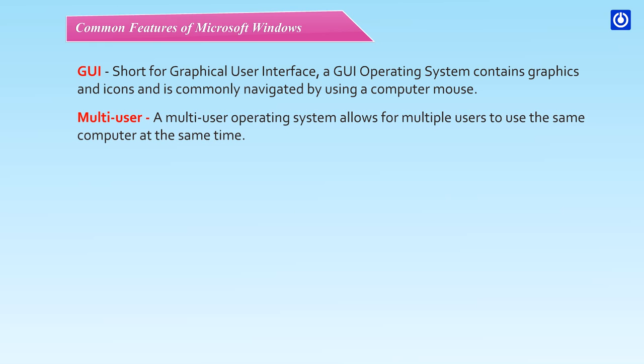Multi-User - A multi-user operating system allows for multiple users to use the same computer at the same time.